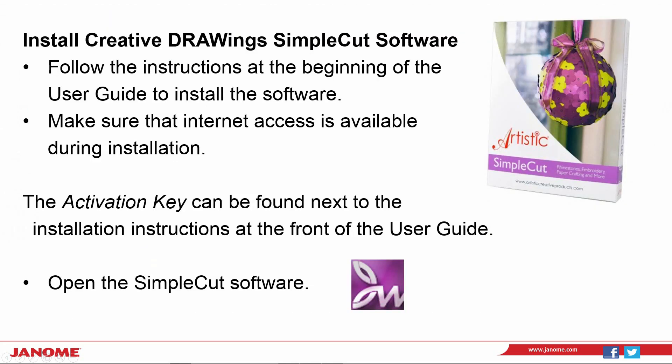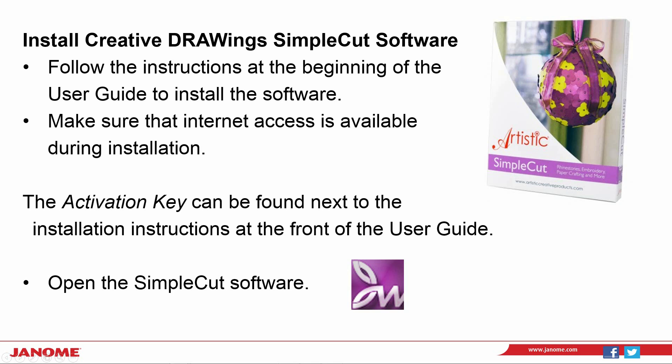Install your creative drawing SimpleCut software. Make sure that you are online during your install and the activation key is printed inside of your user guide.